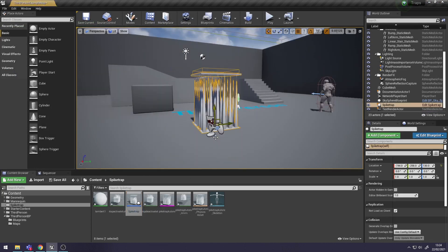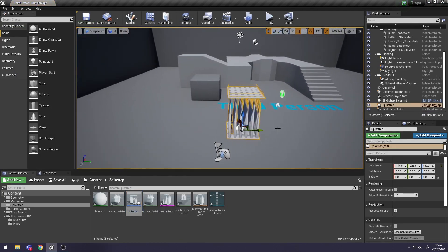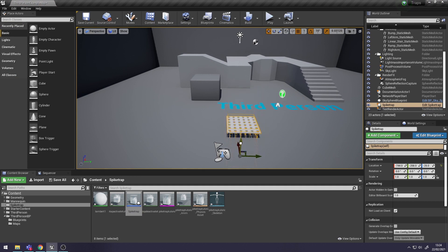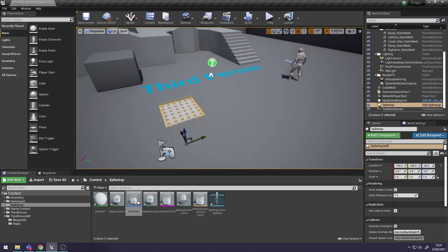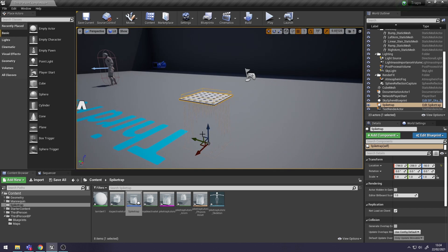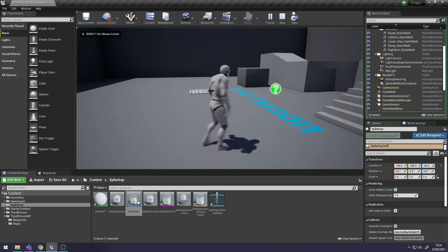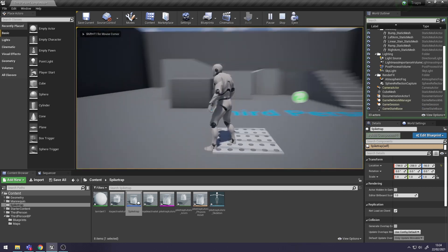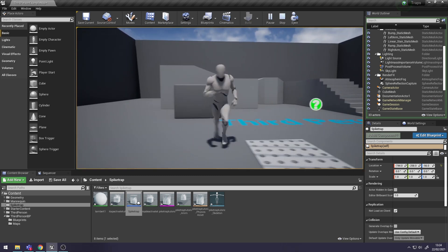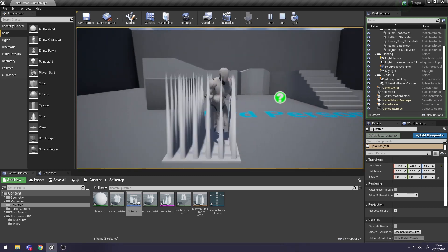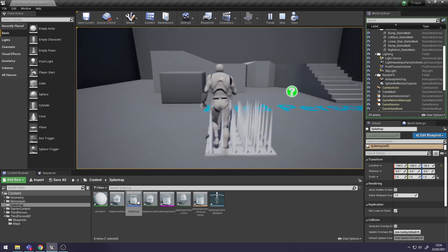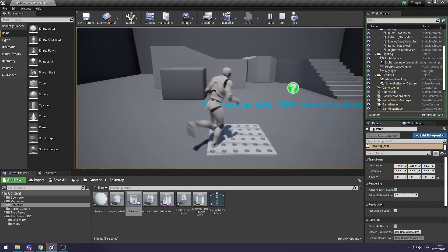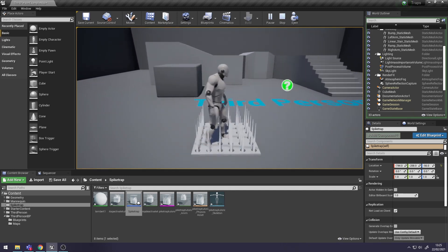If you drag in our Spike Actor Blueprint and drag it into position - if you test it now, it plays. But you can keep overlapping with that and you can see it sort of jolts a bit, the animation. We can fix this.